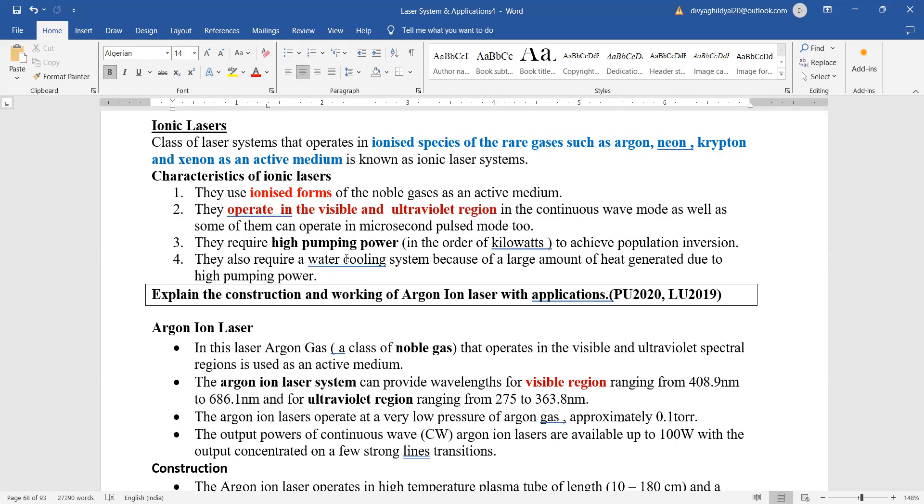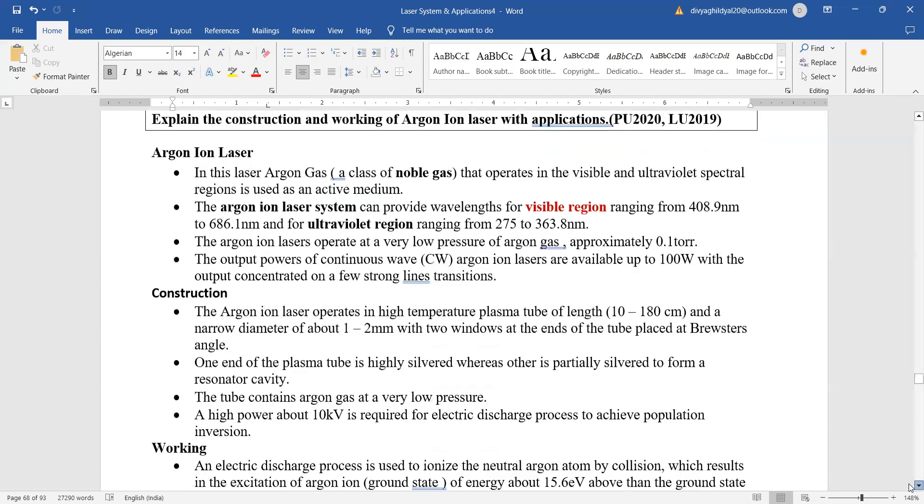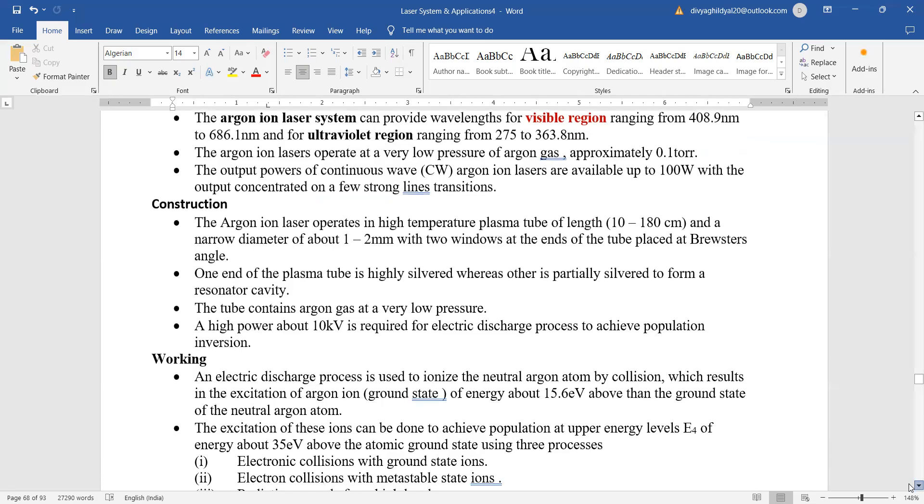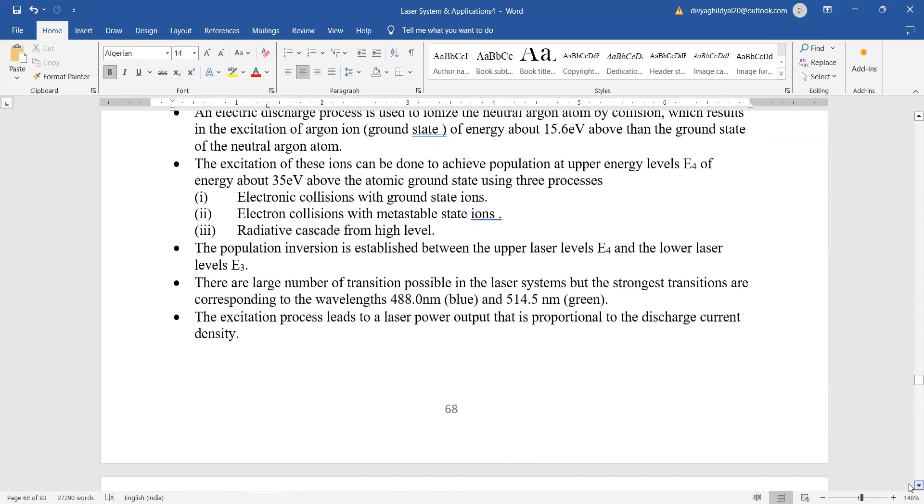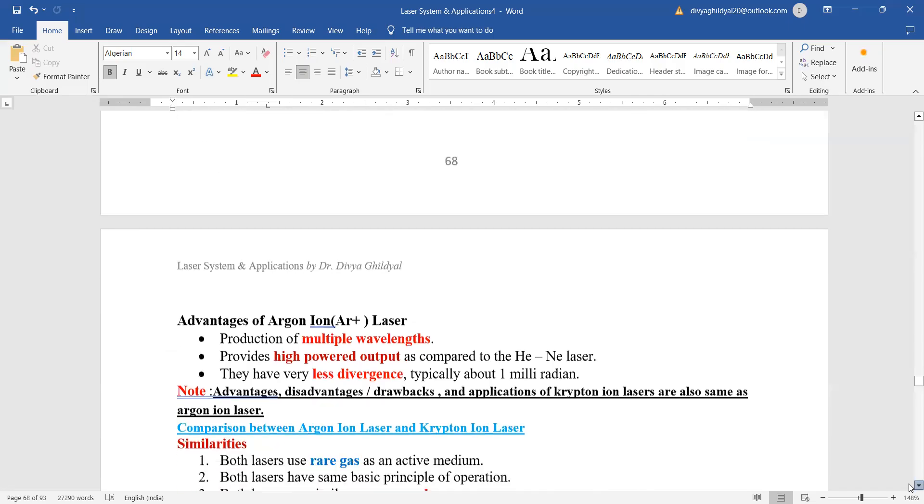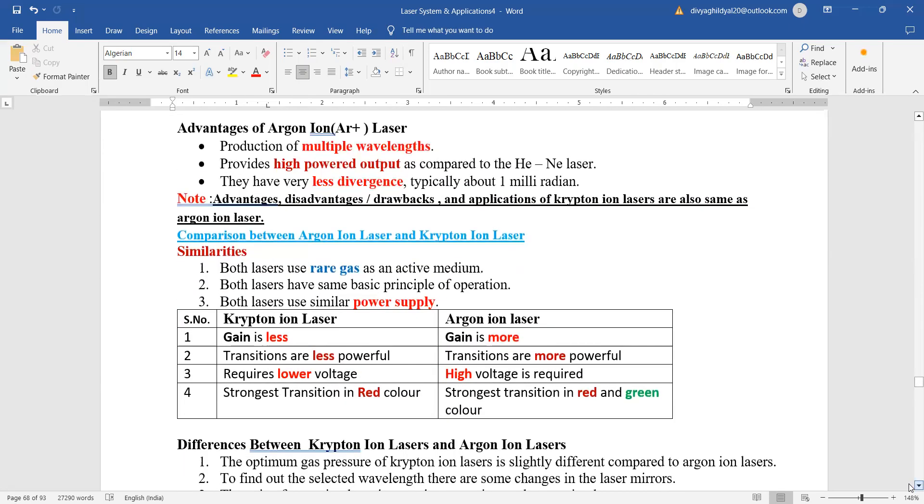In order to achieve population inversion, one more thing, they require water cooling system because large amount of heat is generated, whereas in helium neon laser you do not require any cooling system. Argon ion lasers are providing us visible region wavelength spectrum.